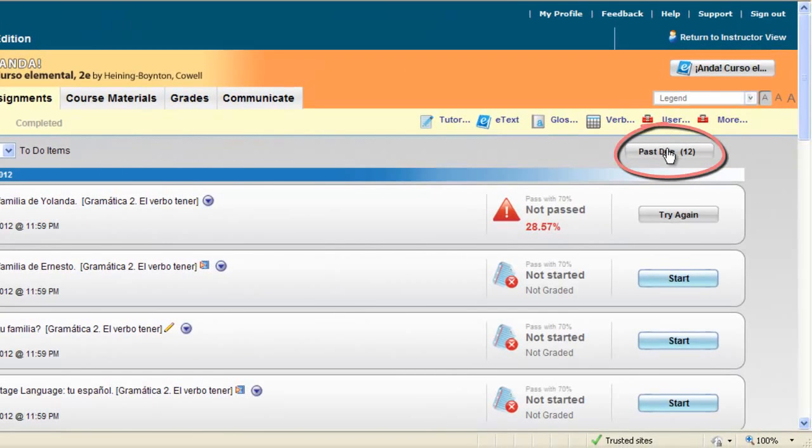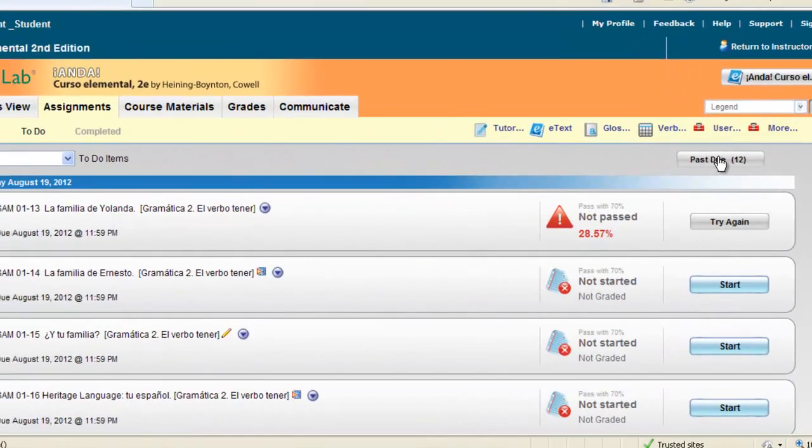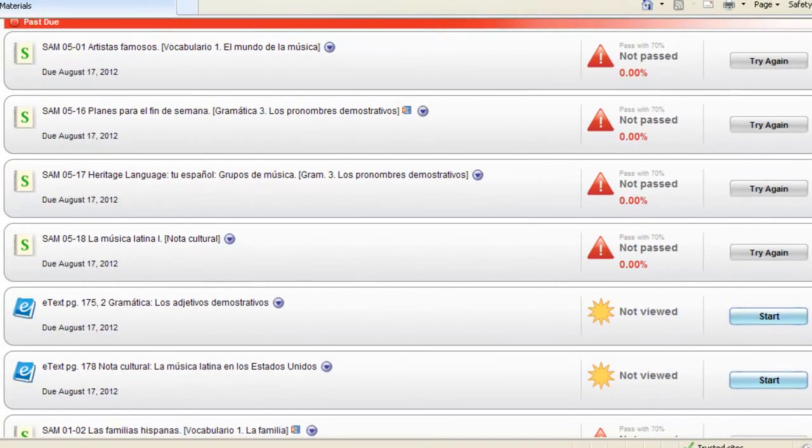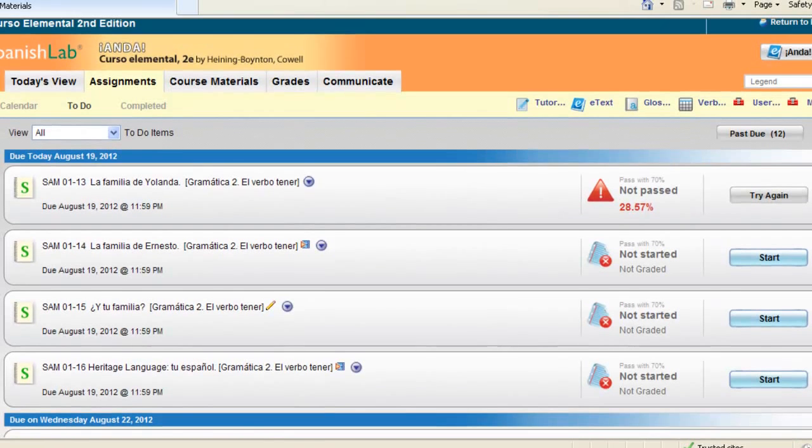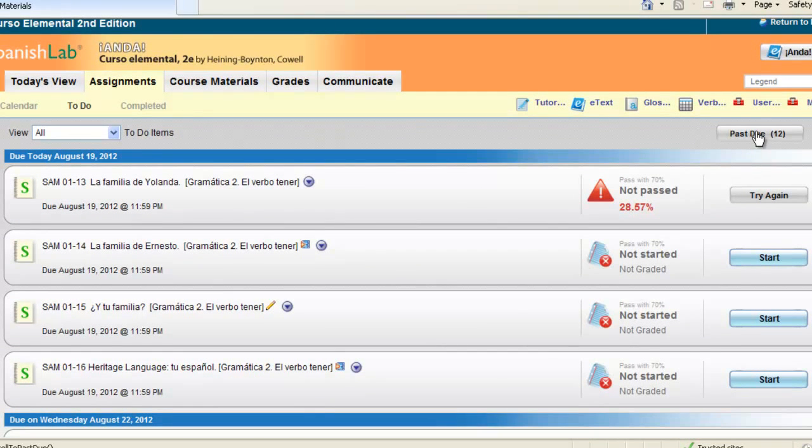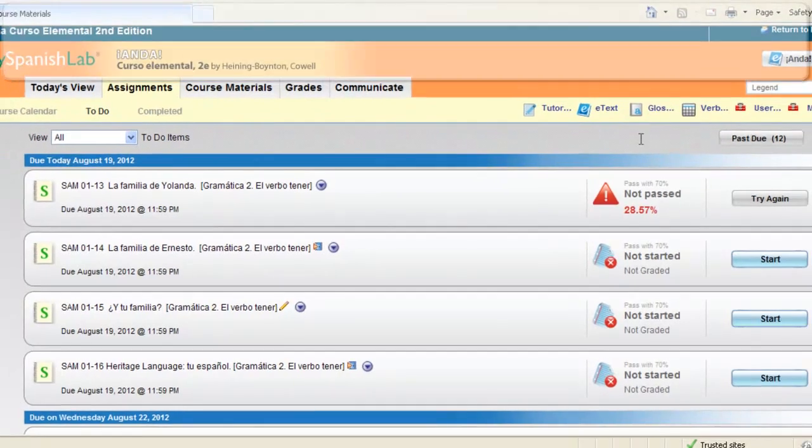When you click on this it'll take you right to your past due activities. We hope that you're doing all your homework on time, but you do have an alert to let you know of your past due work.